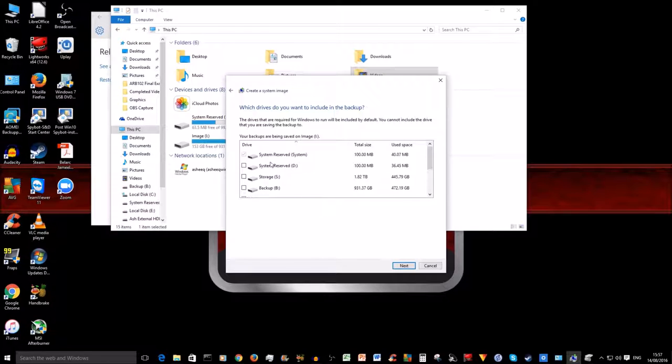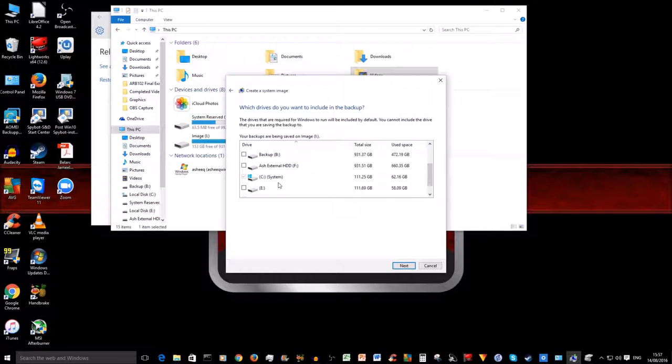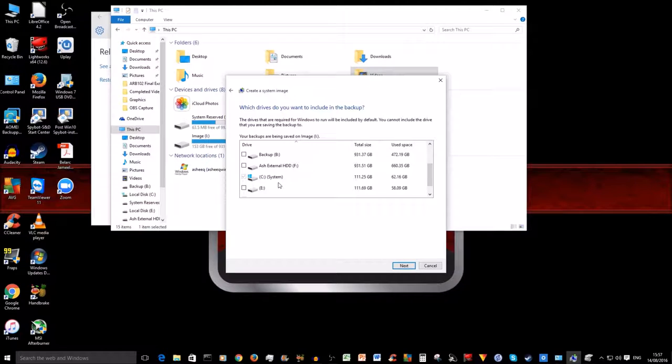Again, if you're not very sure, what I would advise you to do is before you do the system image, disconnect any other drives that you don't want to back up. That will avoid any confusion.